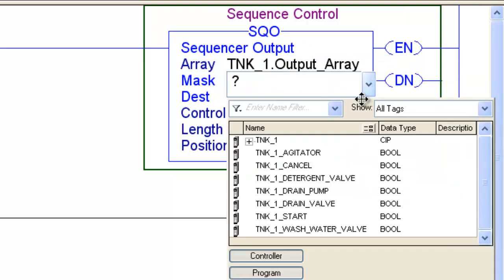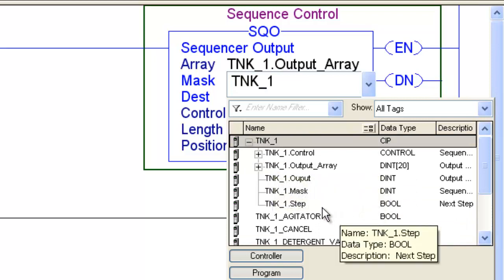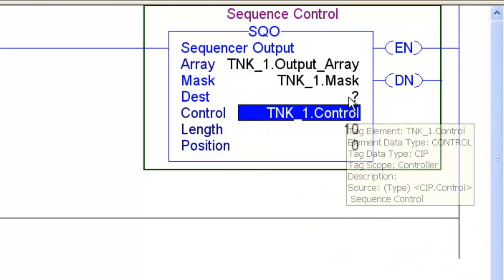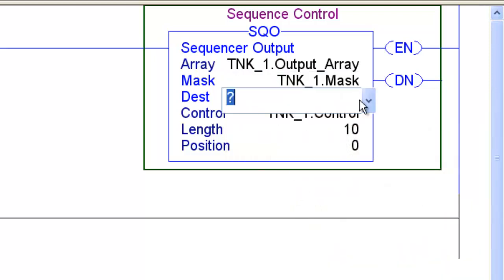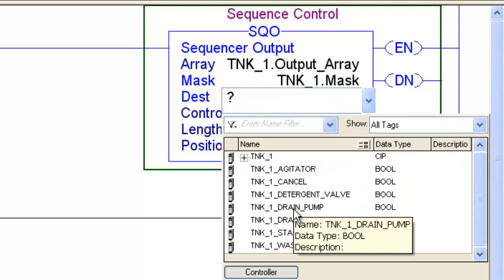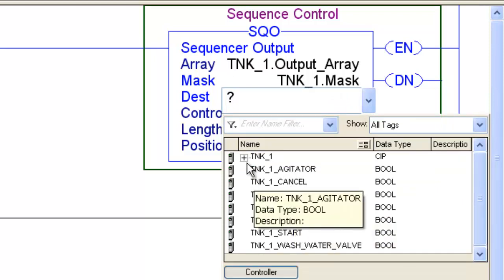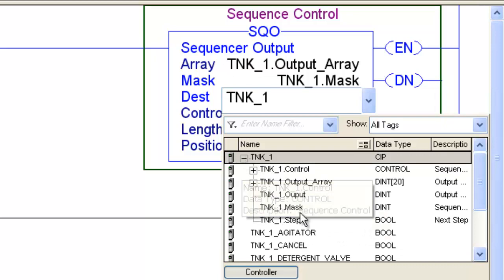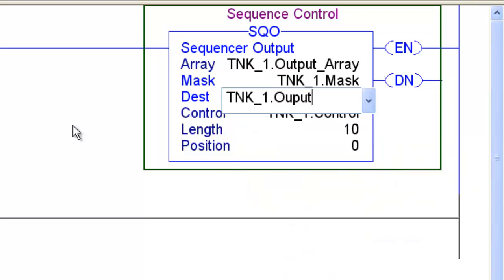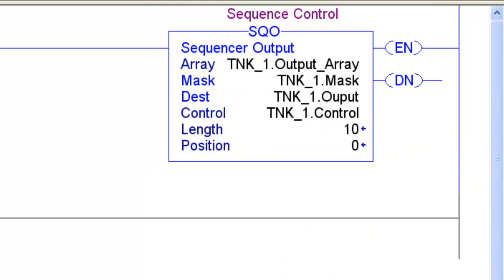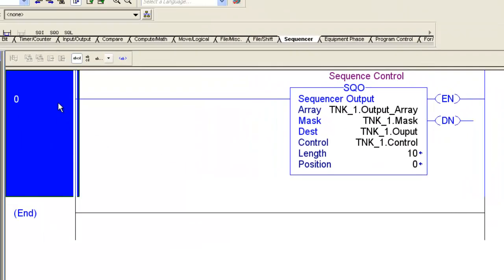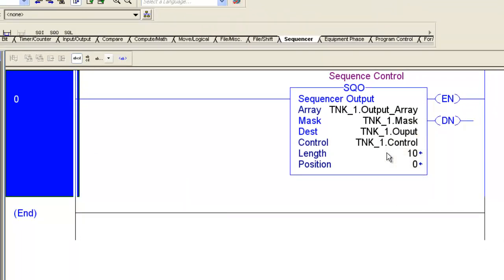Now we'll go ahead and drop our mask in here. Again, it's under Tank1. Mask. And then our destination will be the Tank1.Output. So you go in, expand Tank1. Find the output. I notice I spelled that wrong, but oh well.